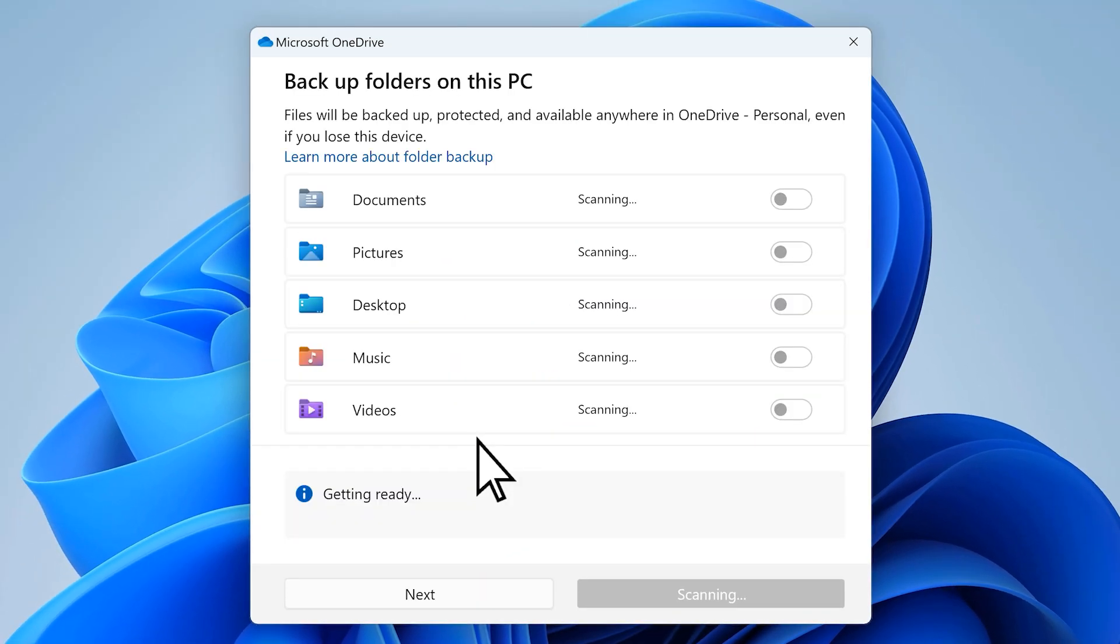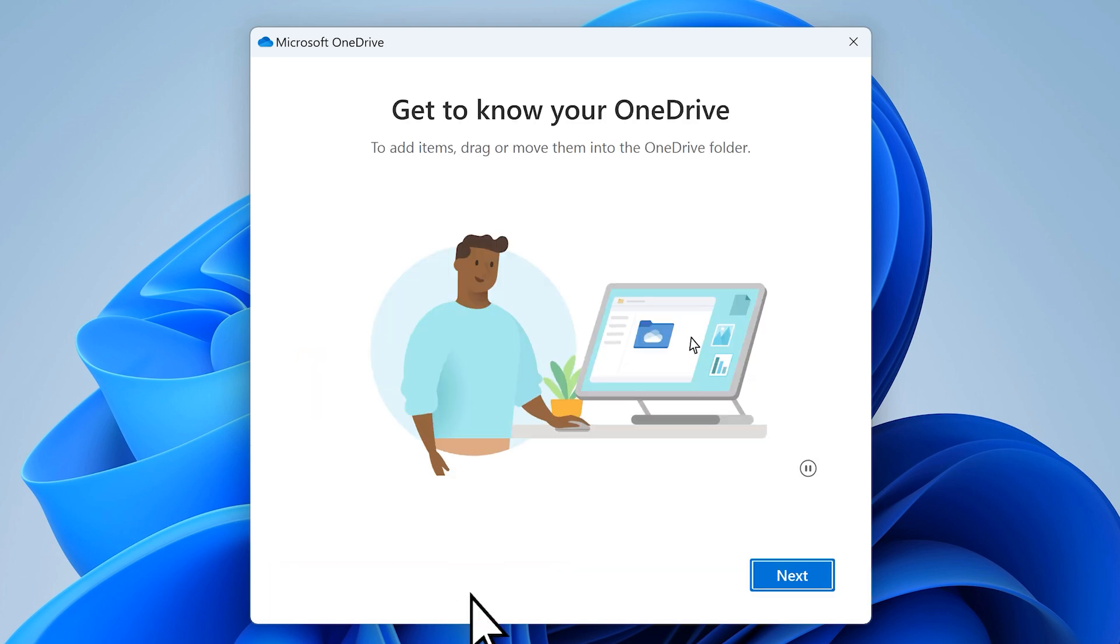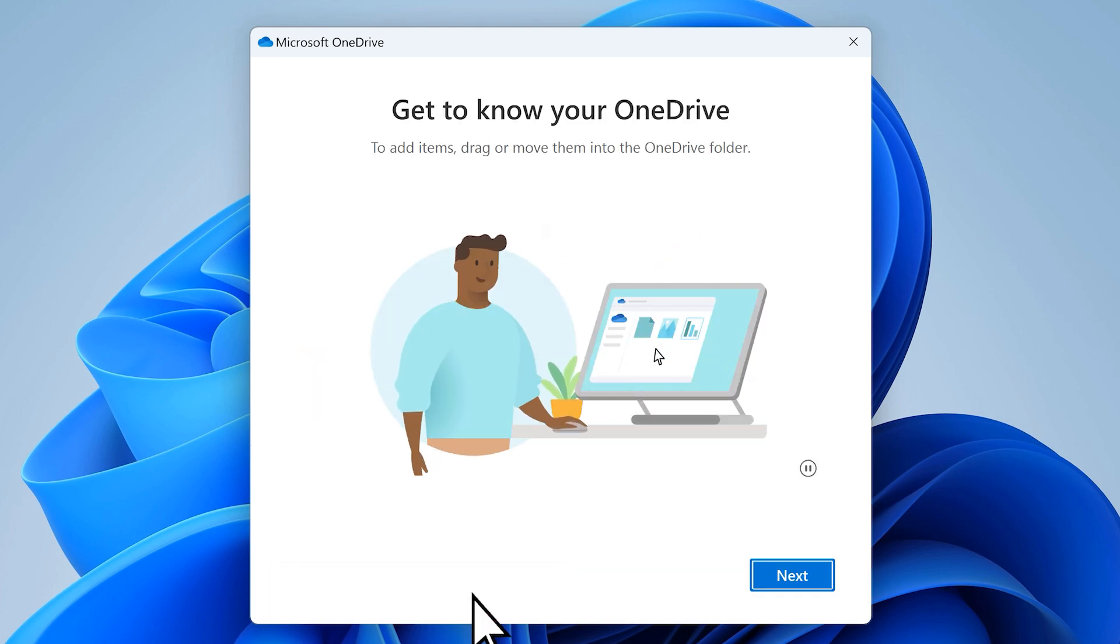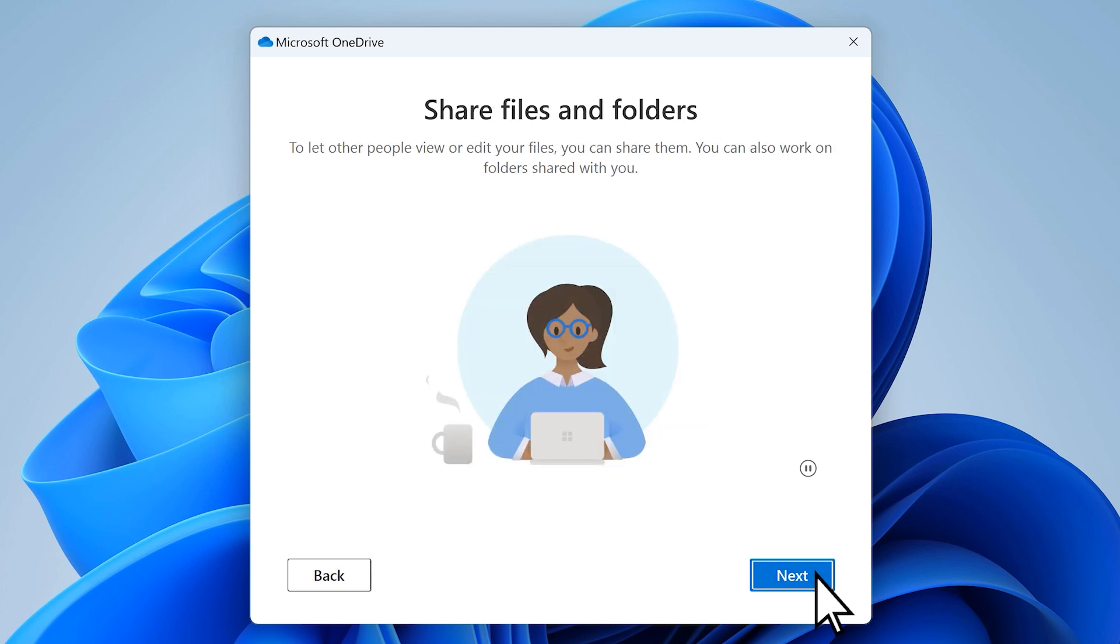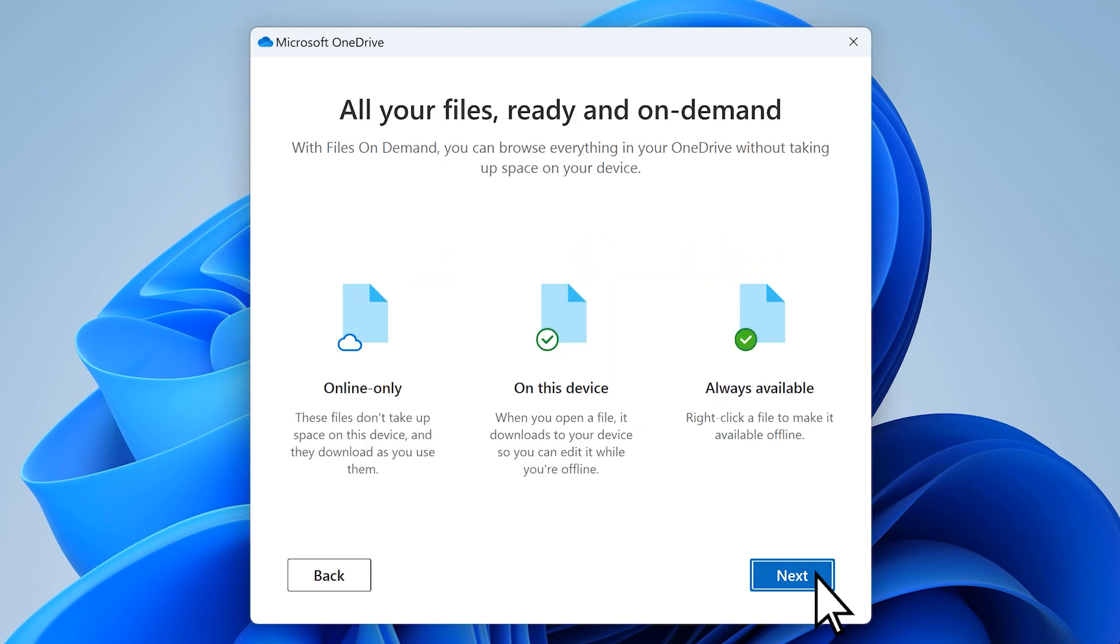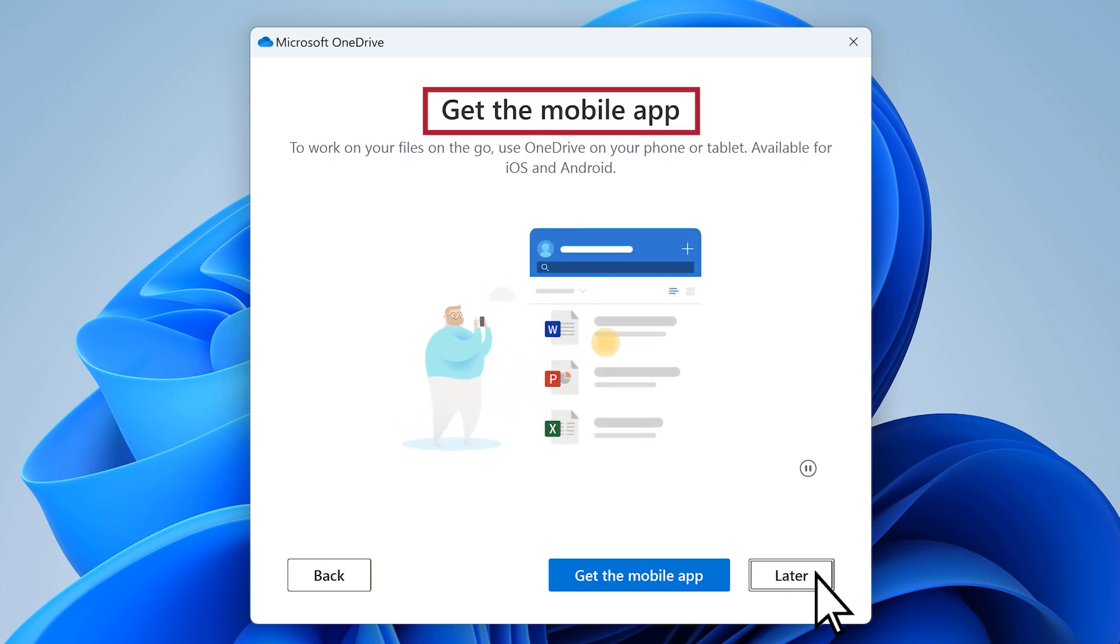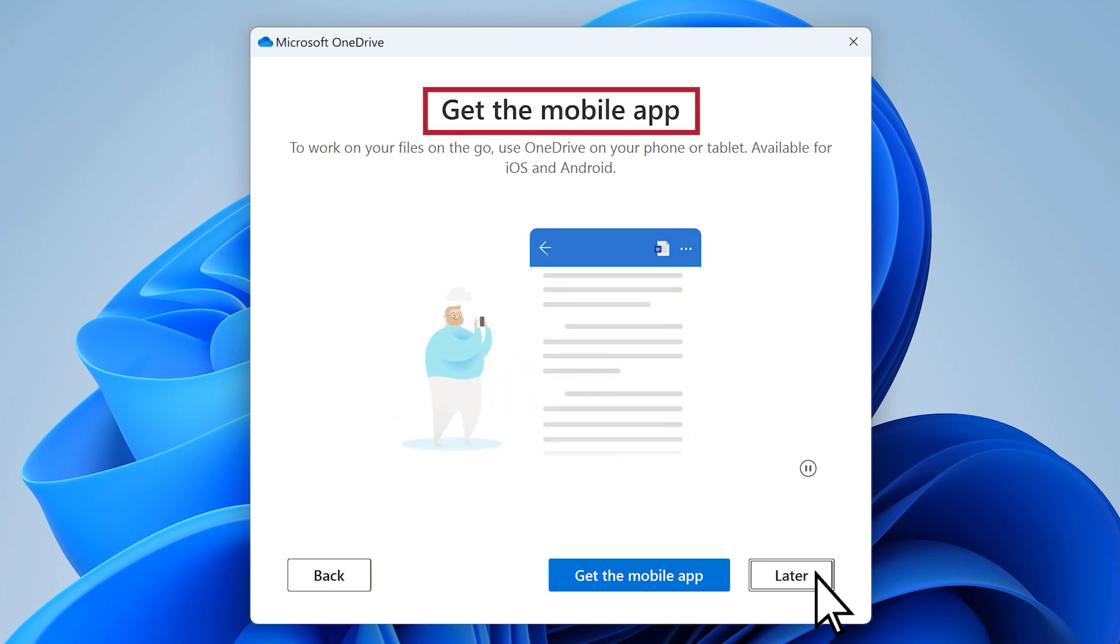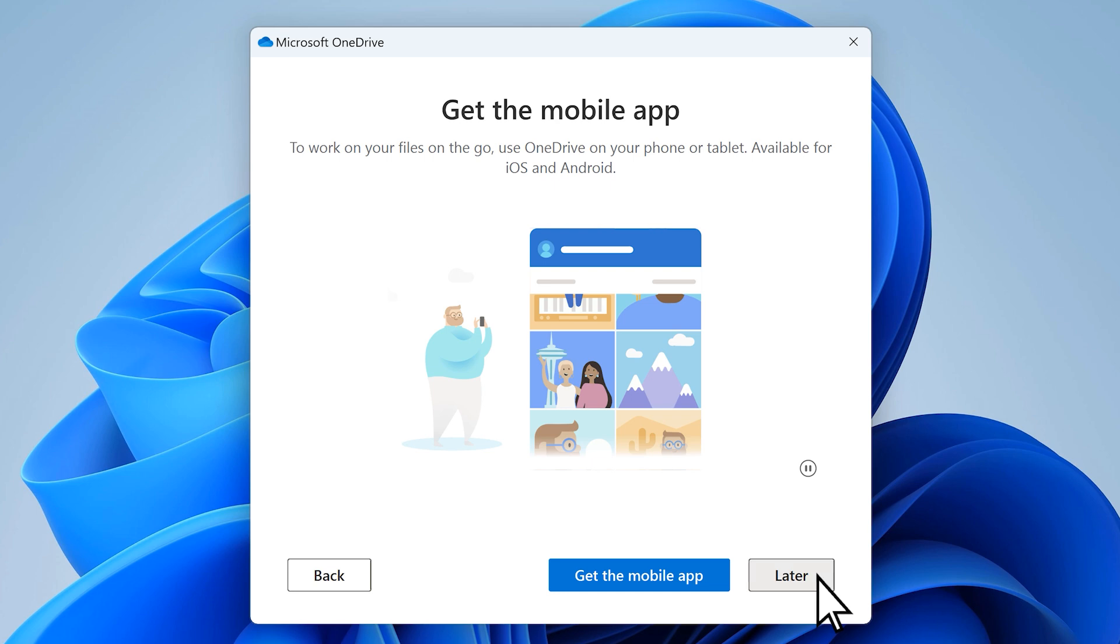Now, OneDrive will start to back up your files so they are protected and available anywhere. Select next, then click through the next few screens as they remind you how to use OneDrive. You can even download the OneDrive mobile app for iOS or Android or select later to continue.